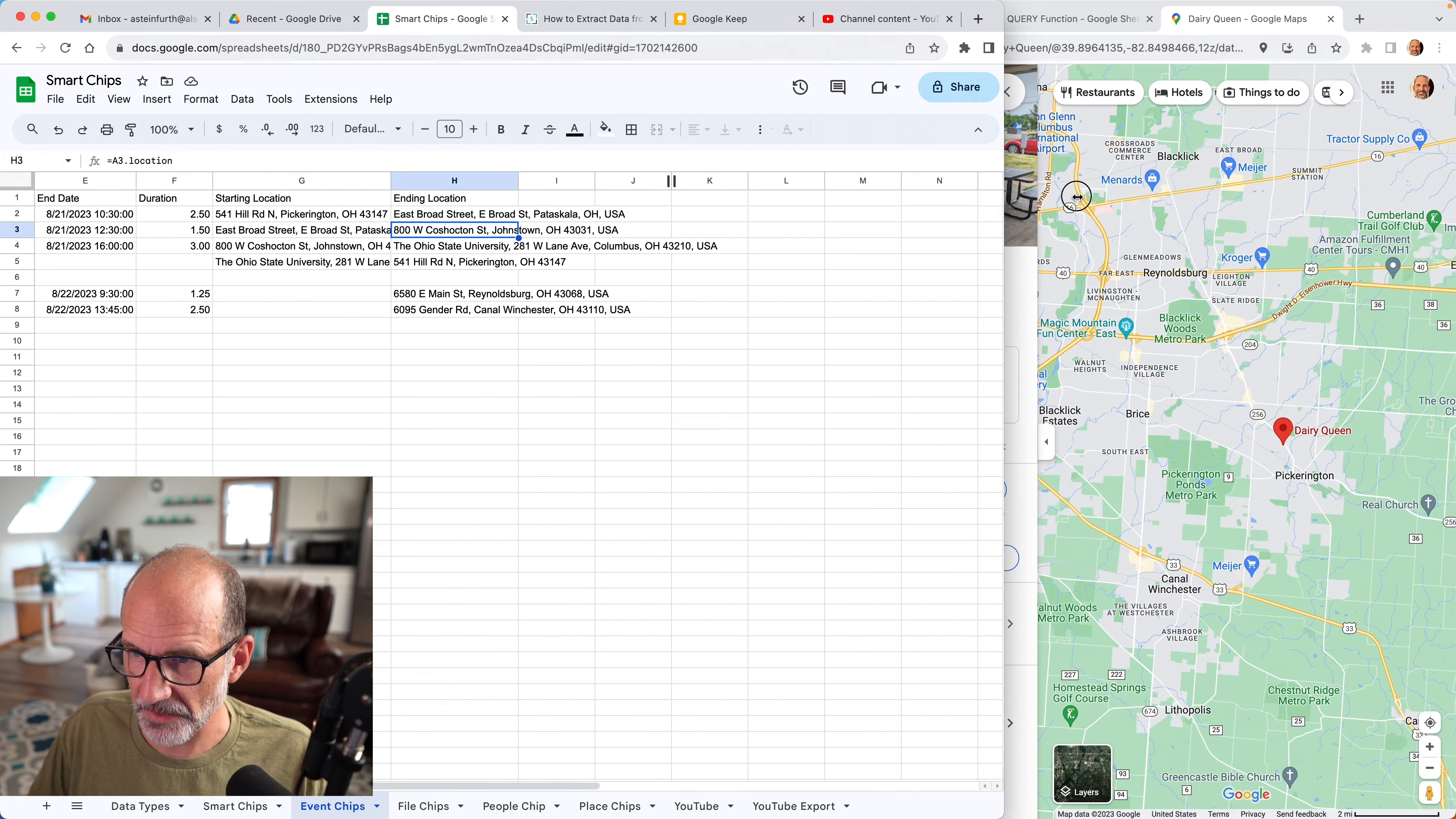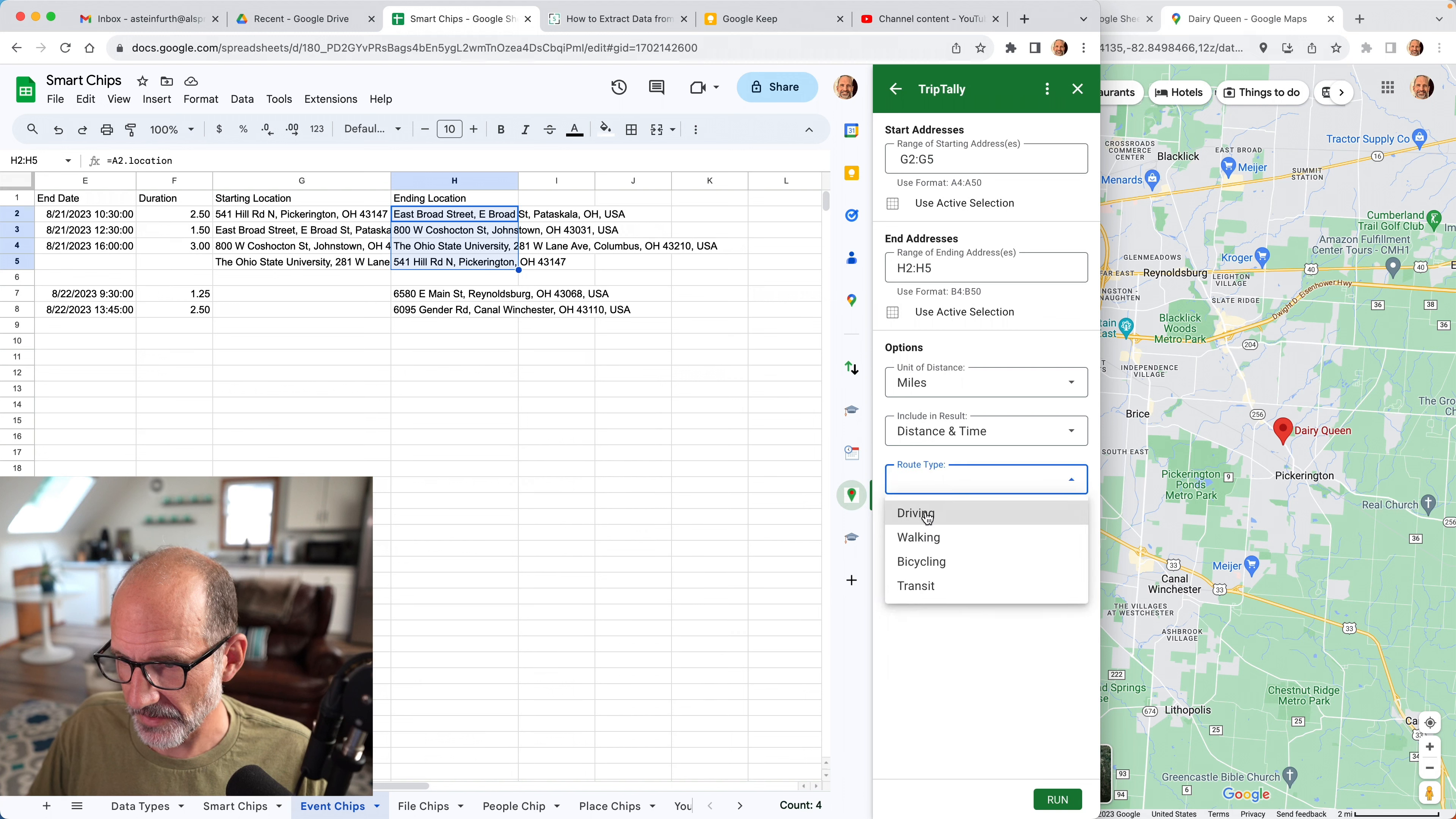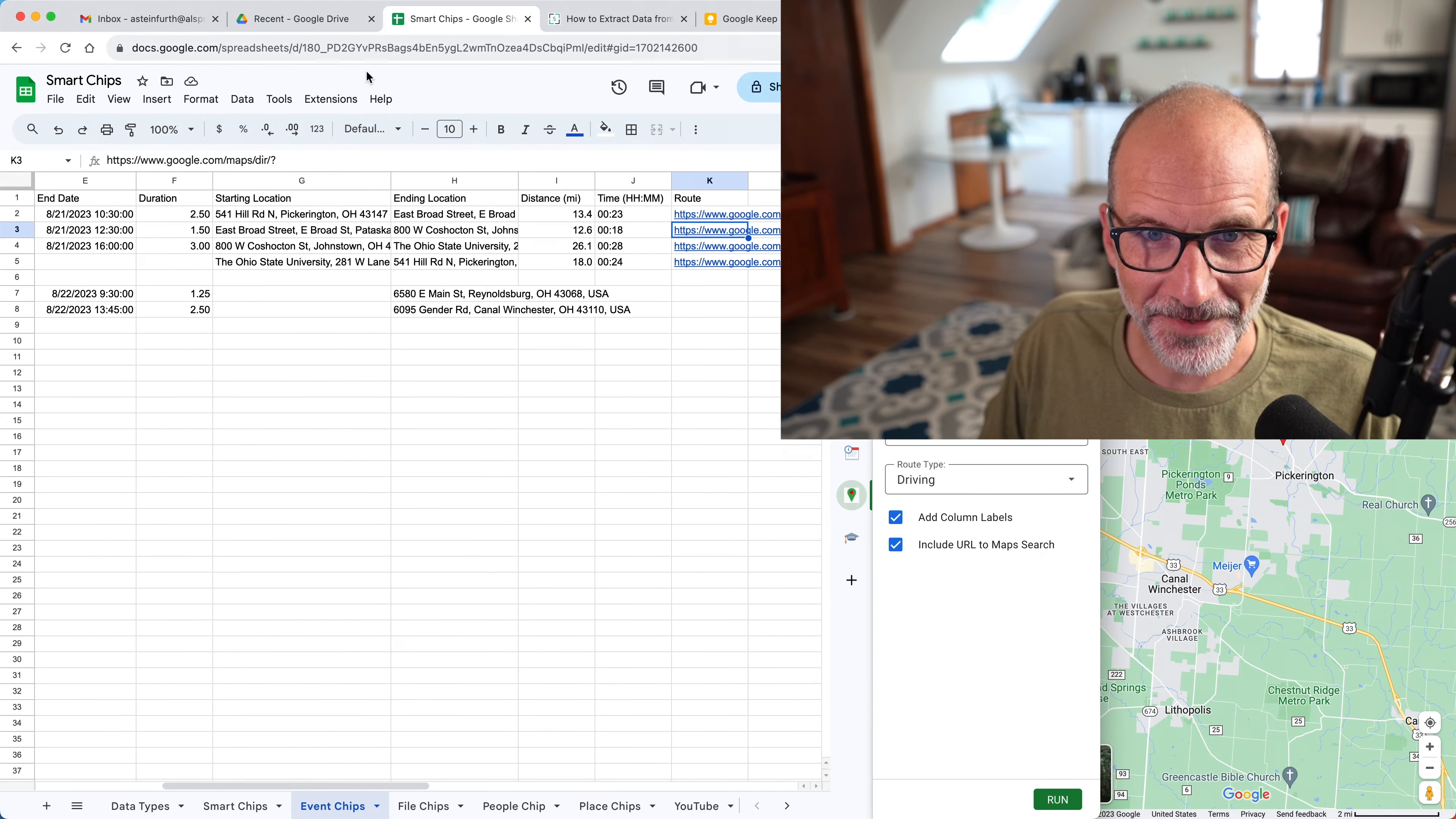Let me make this browser window a little bit larger. We'll start an add-on that I had developed. We'll say use the existing sheet to do this. Our starting addresses are in G2 through 5. Our ending addresses are in H2 through 5. We want miles, distance and time. And let's say we're driving. So this add-on also saved us a lot of time because it calculated the distance for each one of them and the amount of time that we're going to spend driving. And actually, if I run that again, I'm going to include a little link to the route. And if you look at that, you even have your directions. All right, so we've covered event chips pretty in-depth. We're going to move on to file chips.